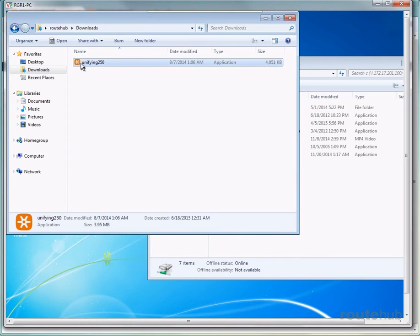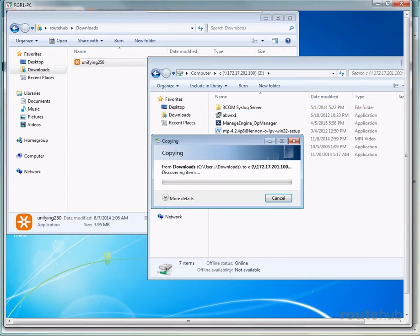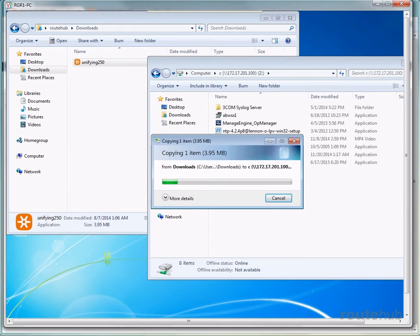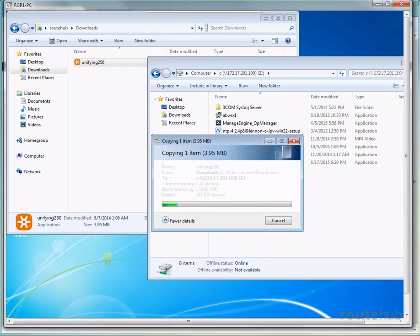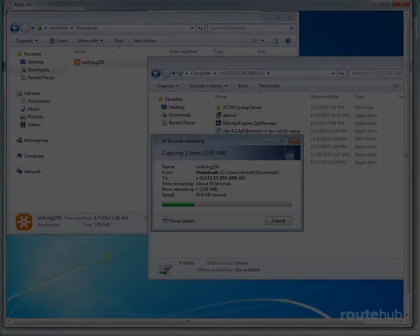I'll do a drag and drop. Okay, and we'll get the details once the copy begins. Let's see the details here. And this will take about 30 seconds.